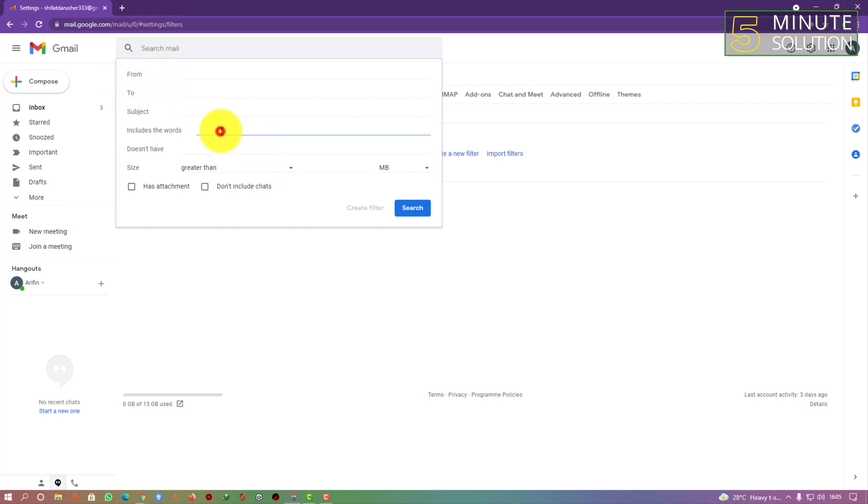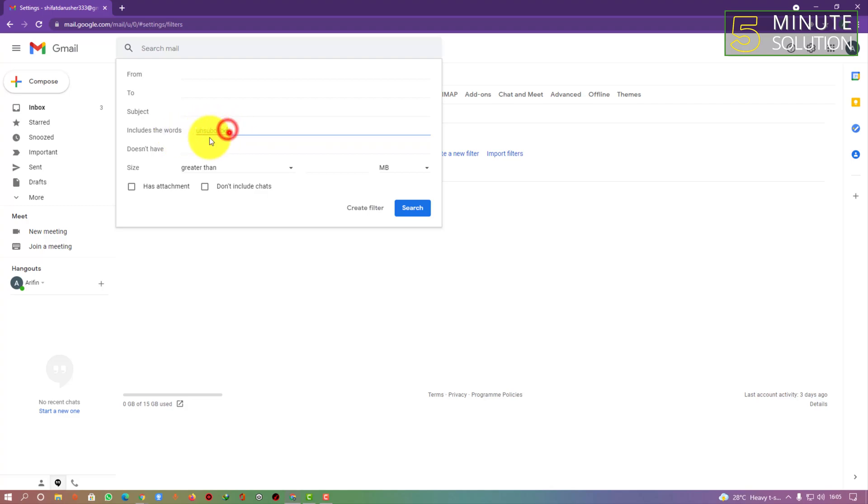What they do is when they email, they put a sentence like 'you can unsubscribe to their newsletter' or something like that. So what we can do is write 'unsubscribe' - this word. Which email includes this word 'unsubscribe', it will go straight to the trash box.